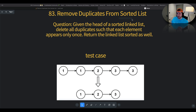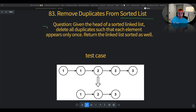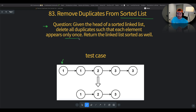That's a super important hint — let me grab the pen. The question states: given the head of a sorted linked list, delete all duplicates such that each element appears only once, and return the linked list sorted.